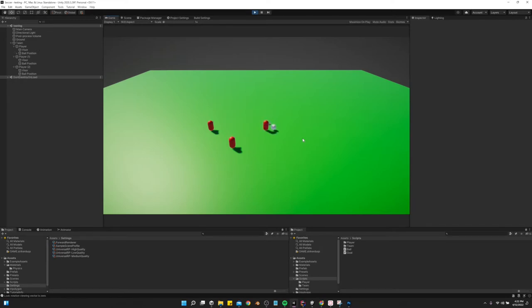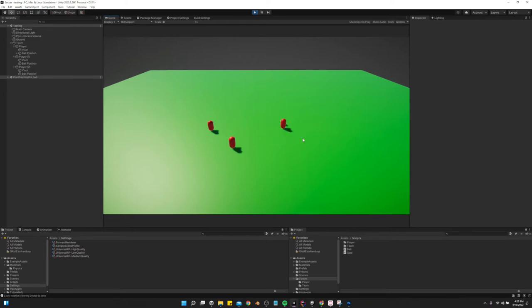As you can see, whenever I ran up to the ball and ran into it, it stuck to the player. And now it follows me around and I've got possession. I can pass it.